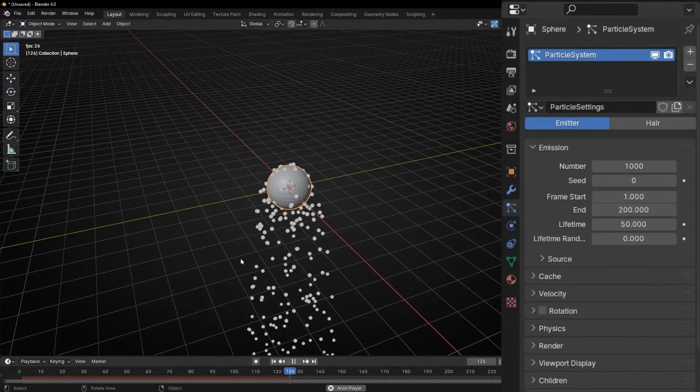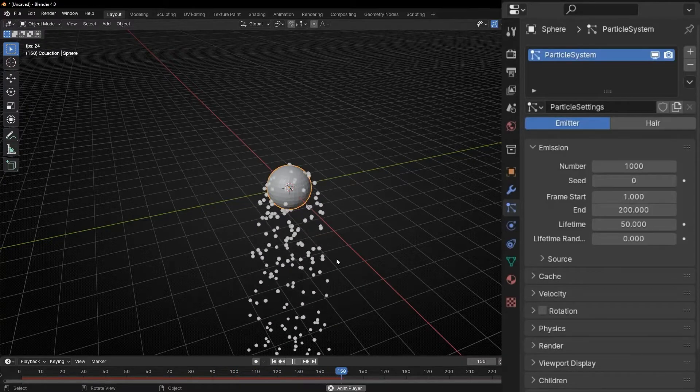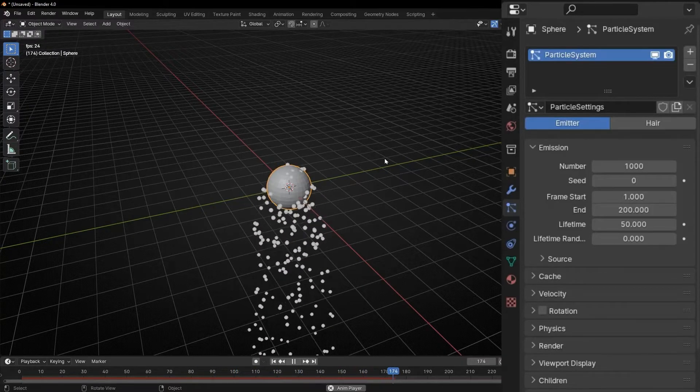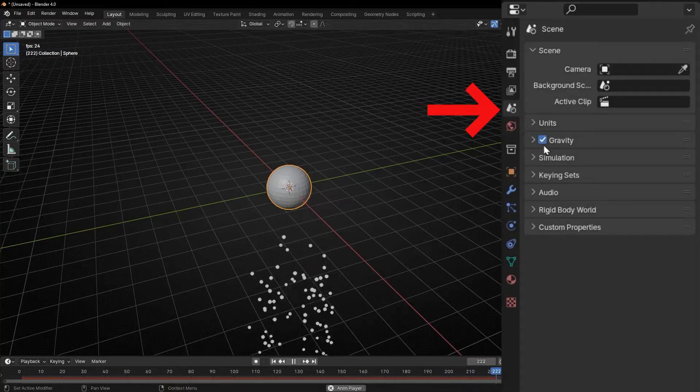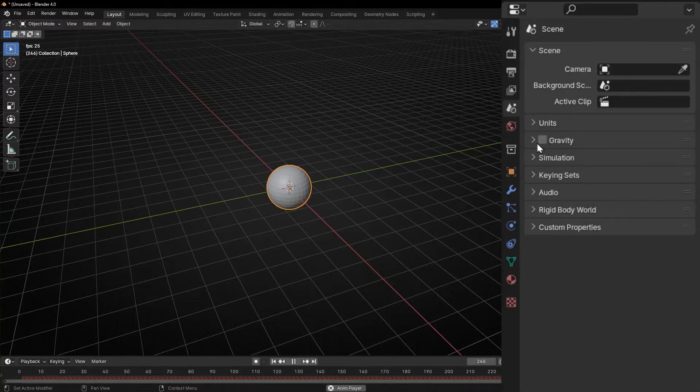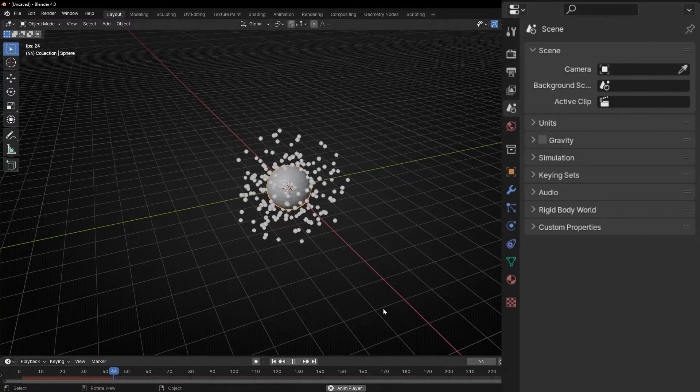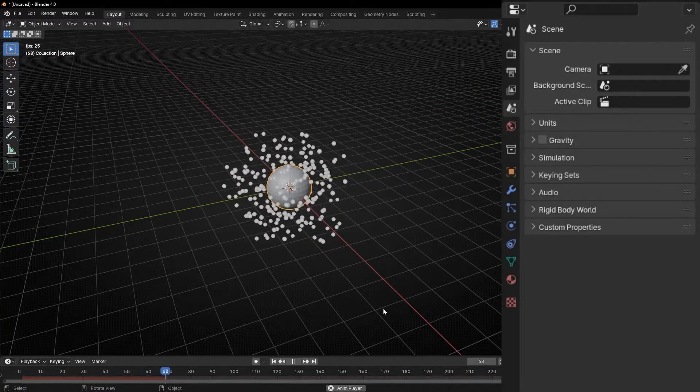I don't want them to fall. I want them to float. So let's go to scene and switch off gravity. And now we have some particles floating.